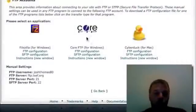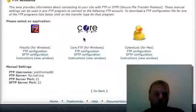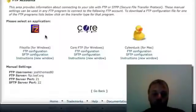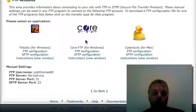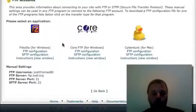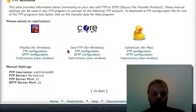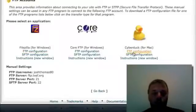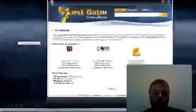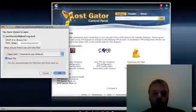So it gives you three options here. I'm not familiar with core FTP, but I have used FileZilla and Cyberduck and they both work great. So I'm sure core is fine. I just haven't used it before. So if you're on Windows, you're going to click here for FTP configuration. If you're on Mac, you're going to click here for FTP configuration on Cyberduck. I'm going to do that now.